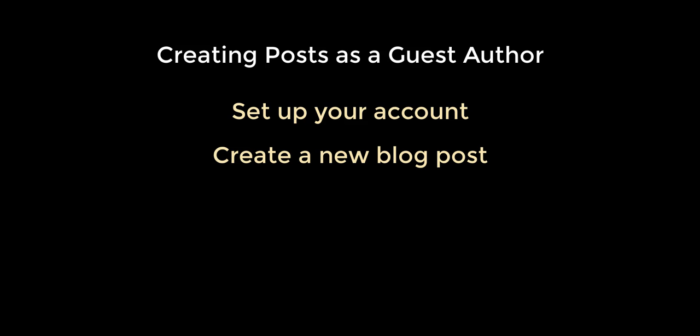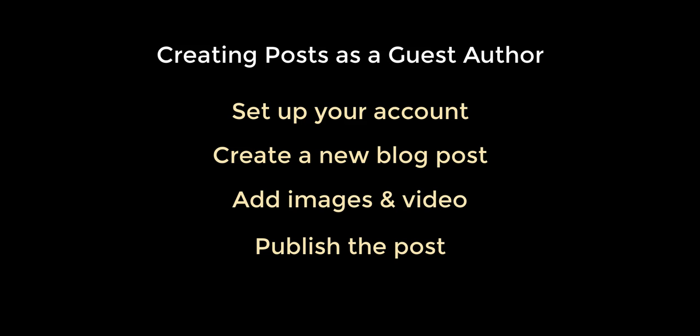In this video you'll learn how to set up your account, create a new blog post, add images and videos, and publish the post when you're done.